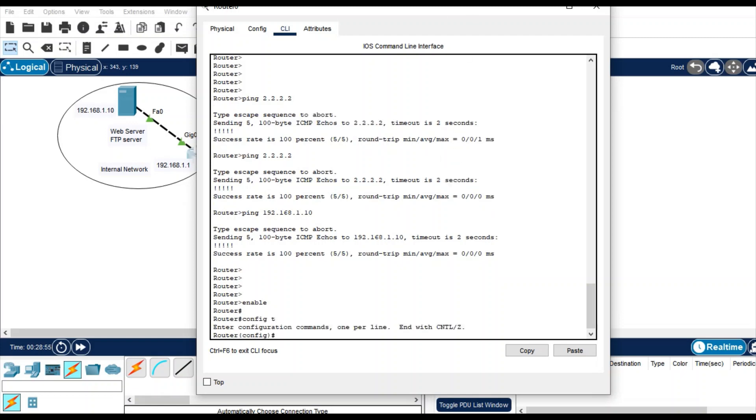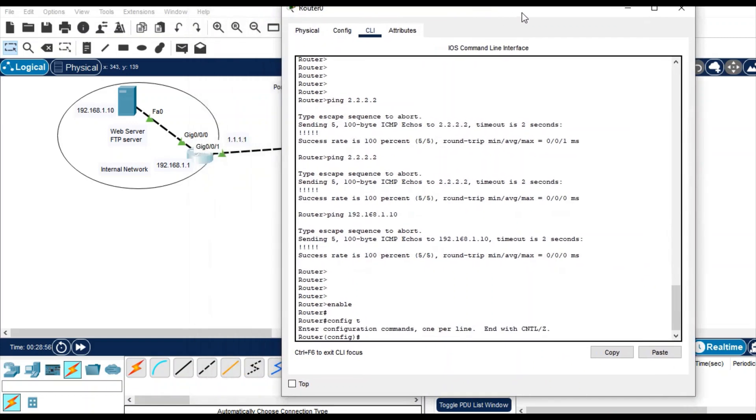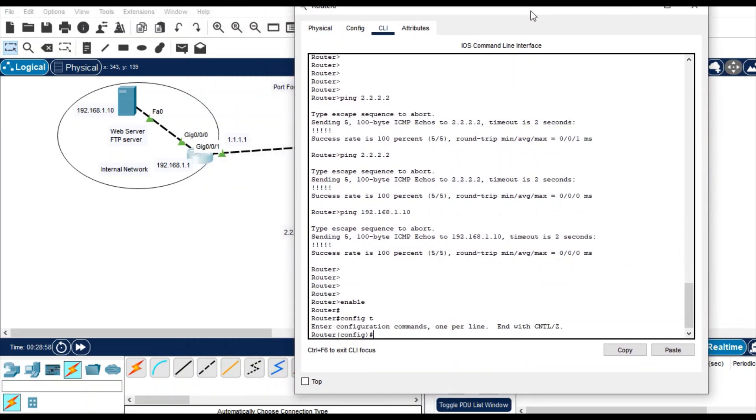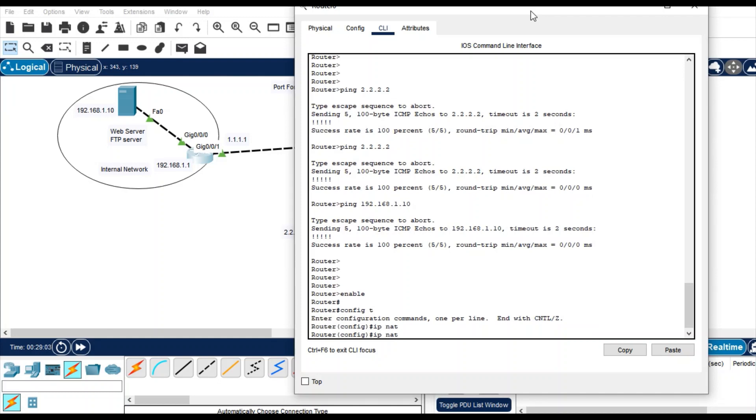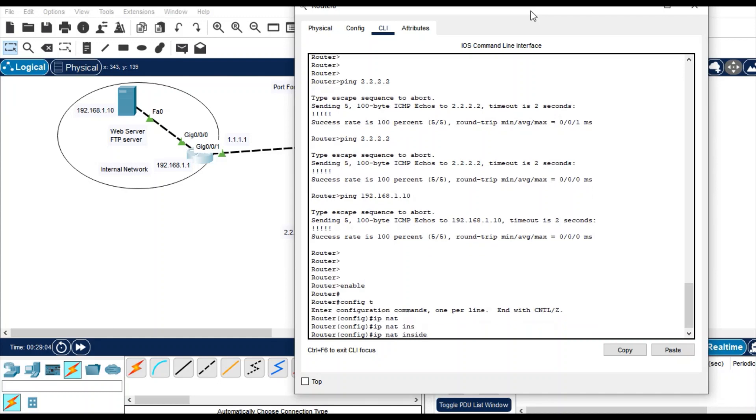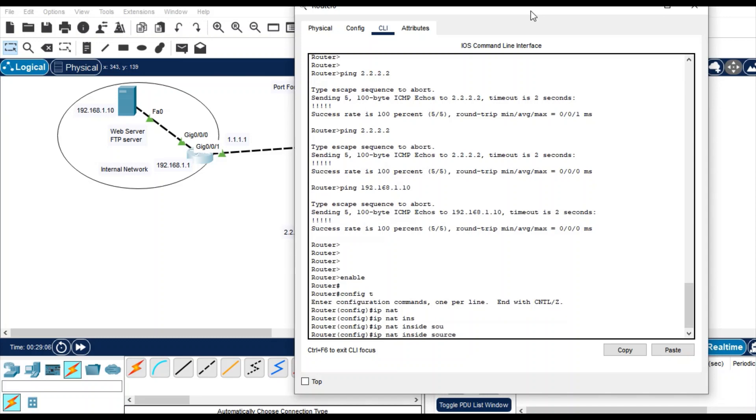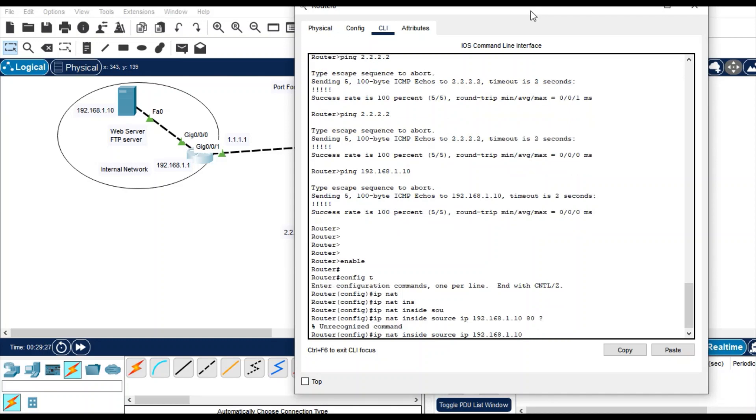Config terminal and just give static network NAT. IP NAT inside source, IP and source IP of the web server 192.168.1.10. And what is the port? Port number of the HTTP service that is 80. No problem, it is by default, so no need to mention the port number.